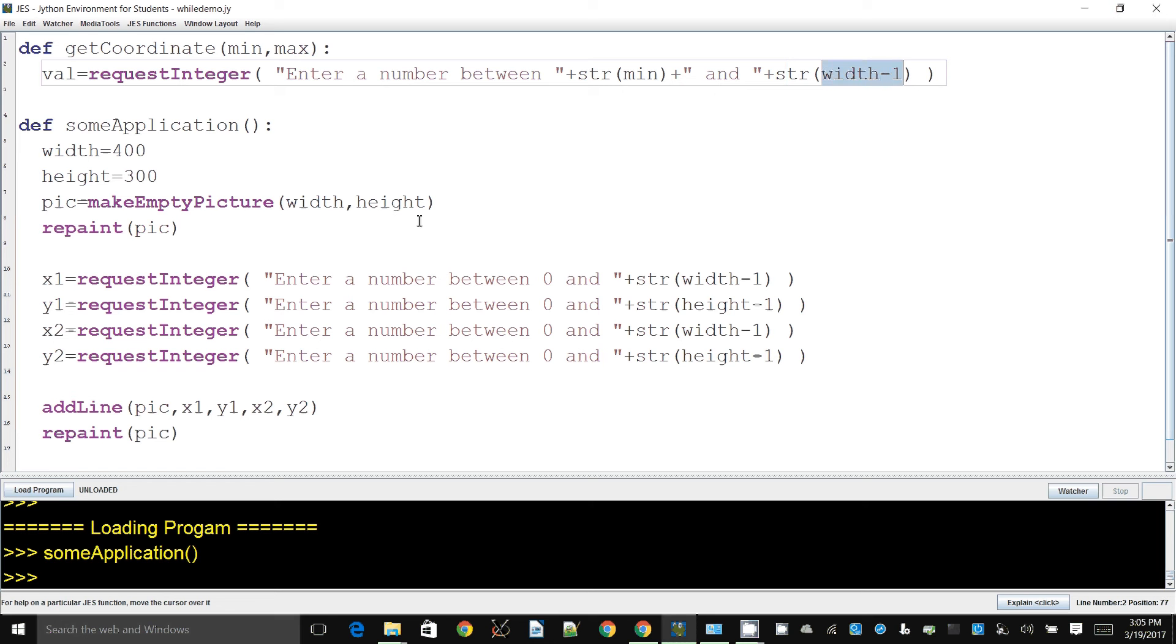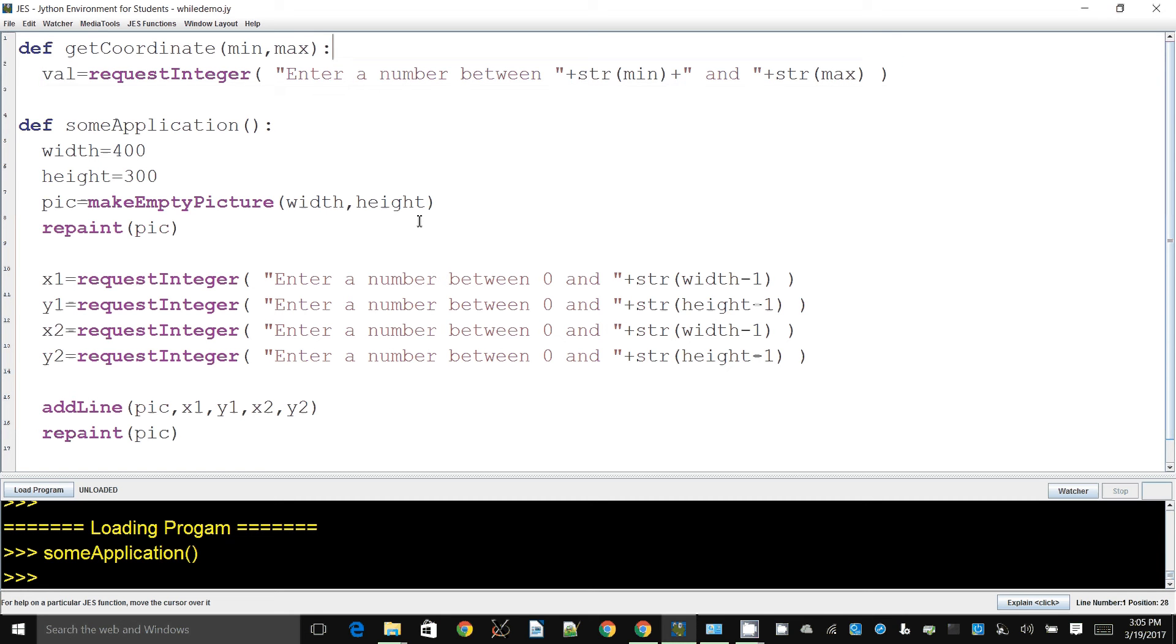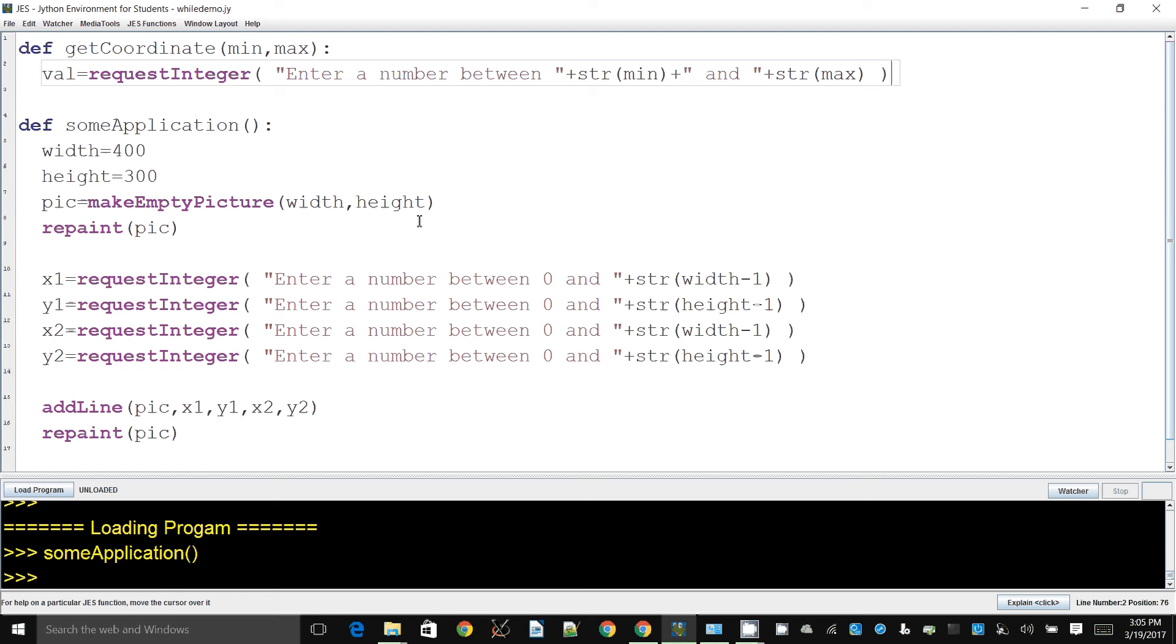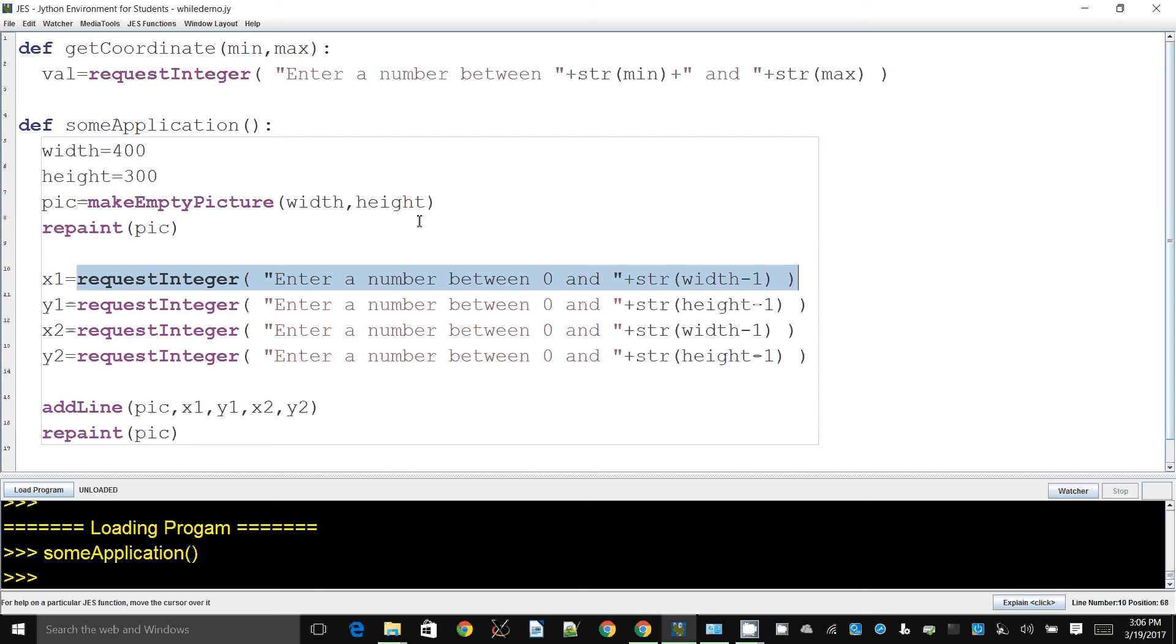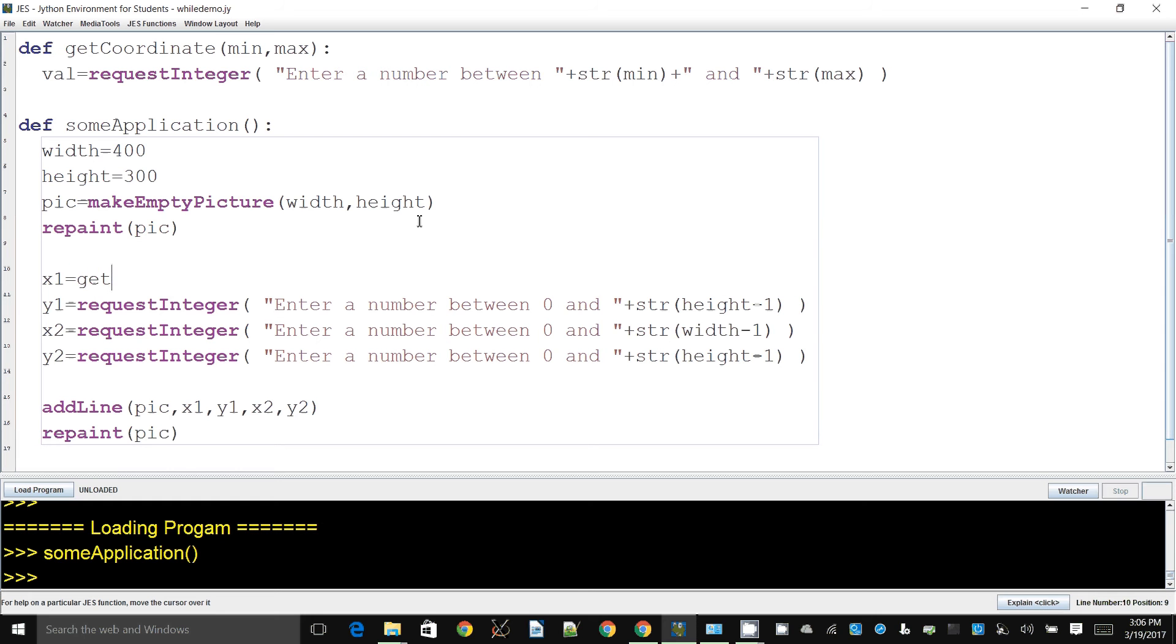And then this one is width minus one. We don't have width anymore, we will say max, which is again the second parameter. So this will very nicely show or ask to enter a number between minimum and maximum.